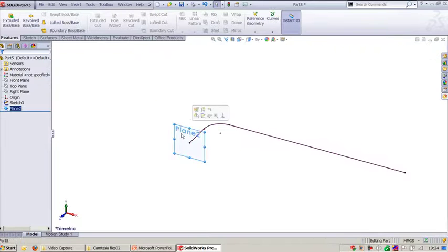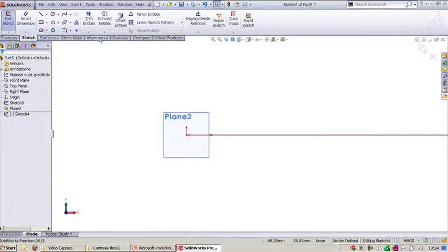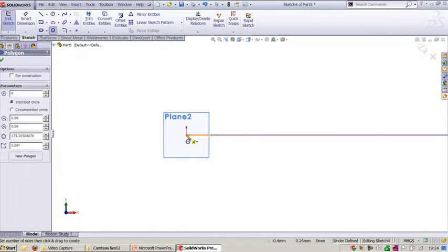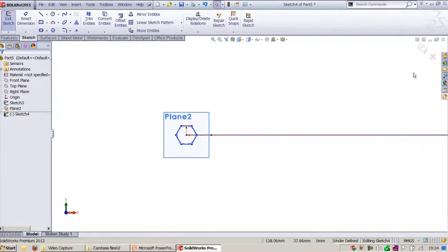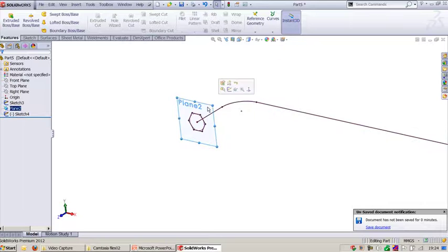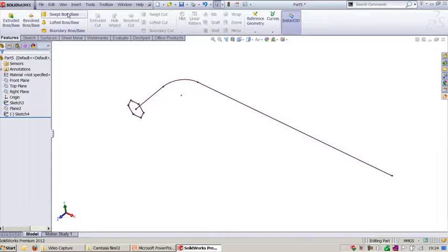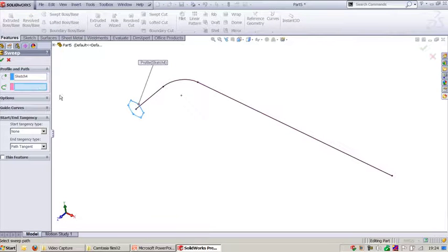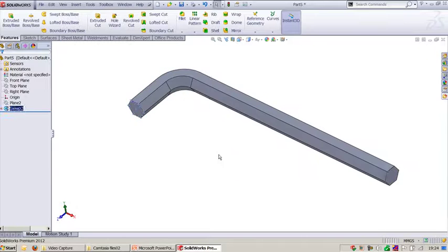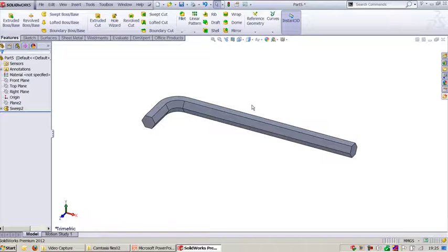Select the reference plane using the endpoint so the plane is created normal to the line segment. On this plane, use the polygon command and place it exactly on the endpoint. Exit the sketch, hide the plane for better visualization. Go to Swept Boss/Base, select this profile and this guide path — you'll be able to see the Allen key creation.